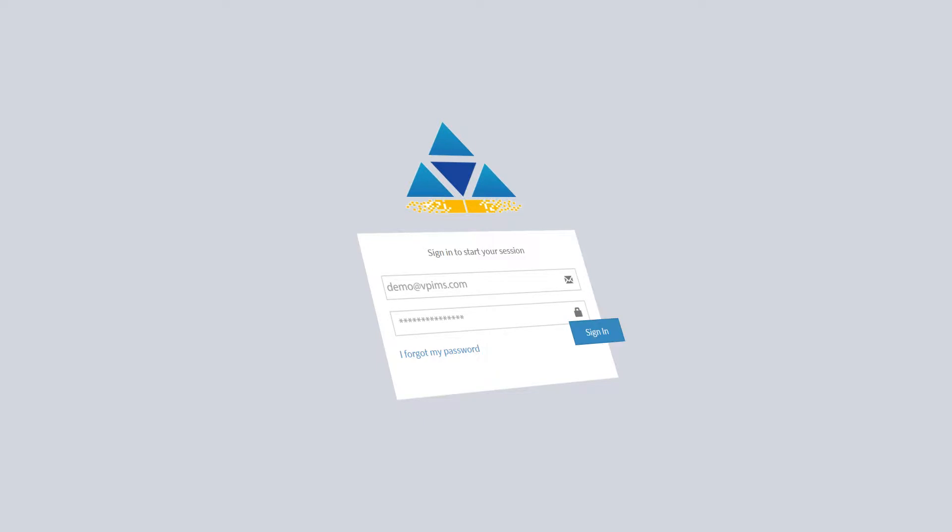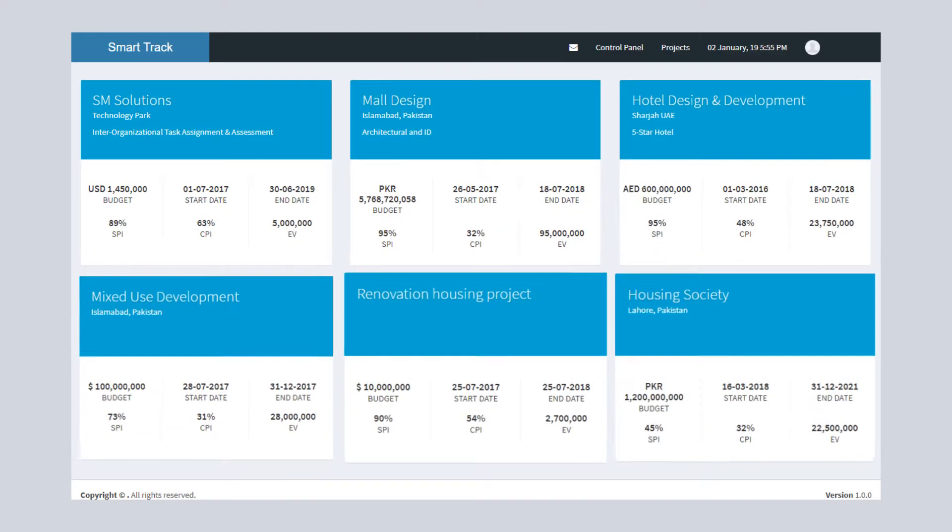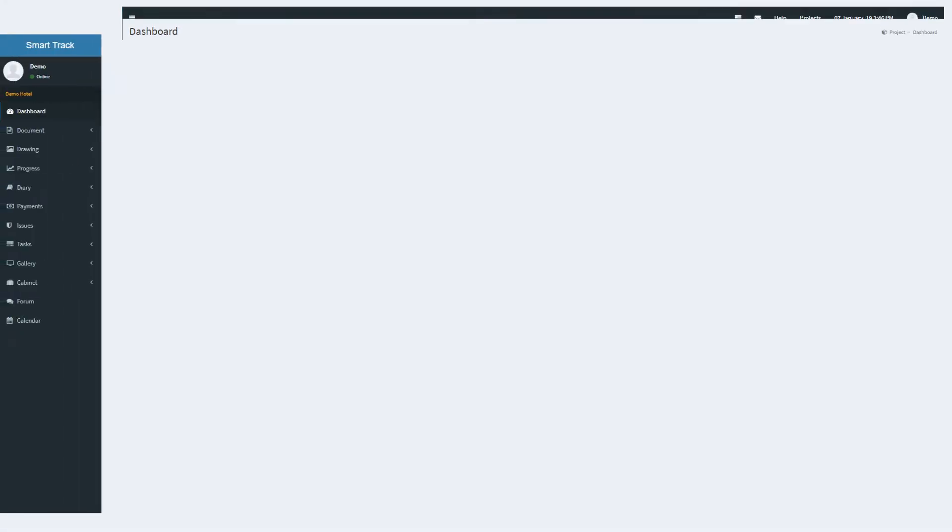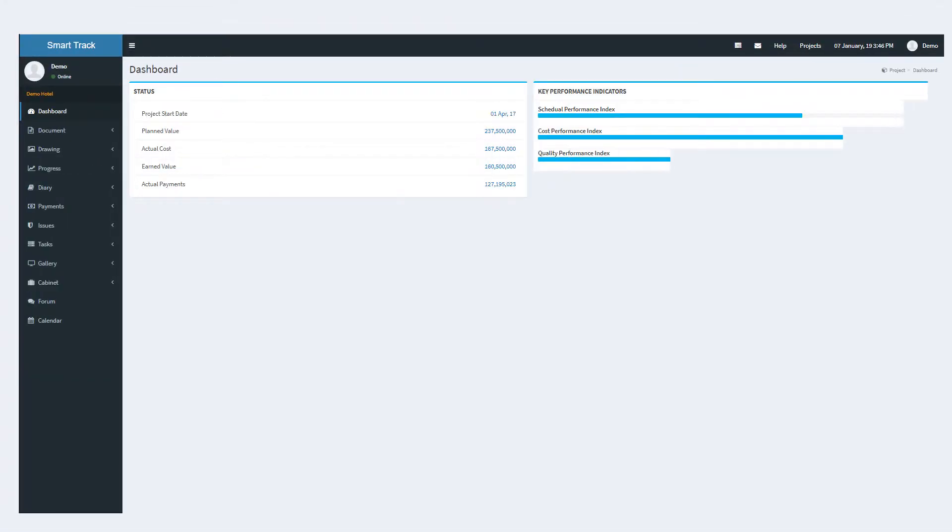Once you log in, you can select any one of your projects that you are working on. This brings you to the dashboard of that project where all your project details and updates are displayed.